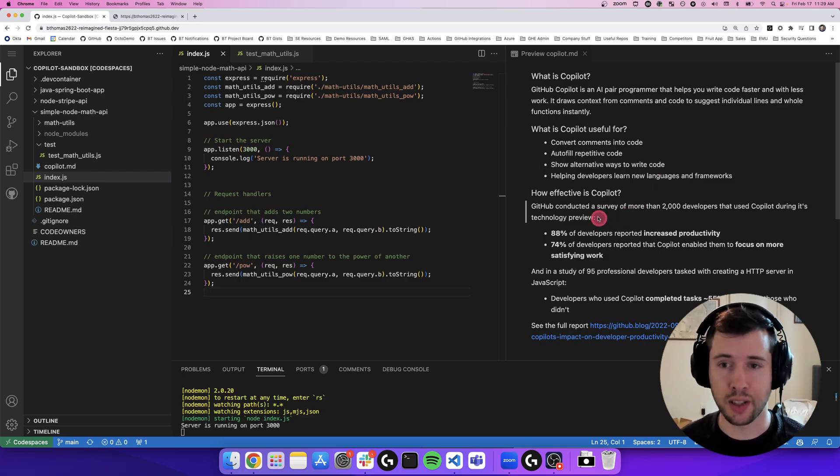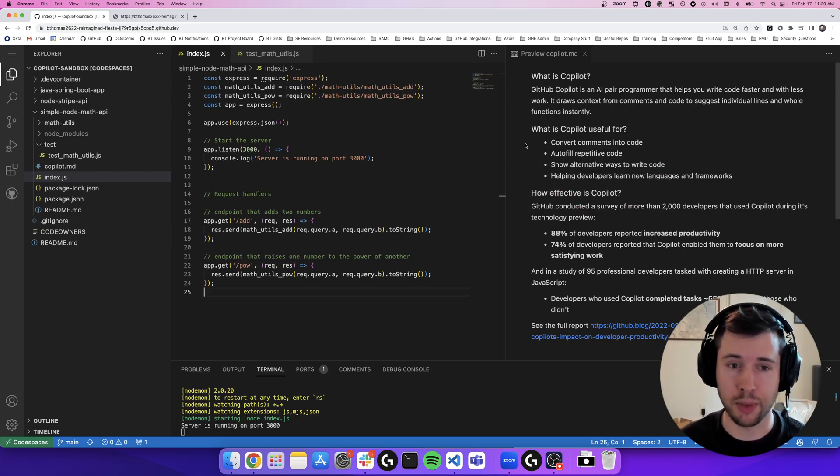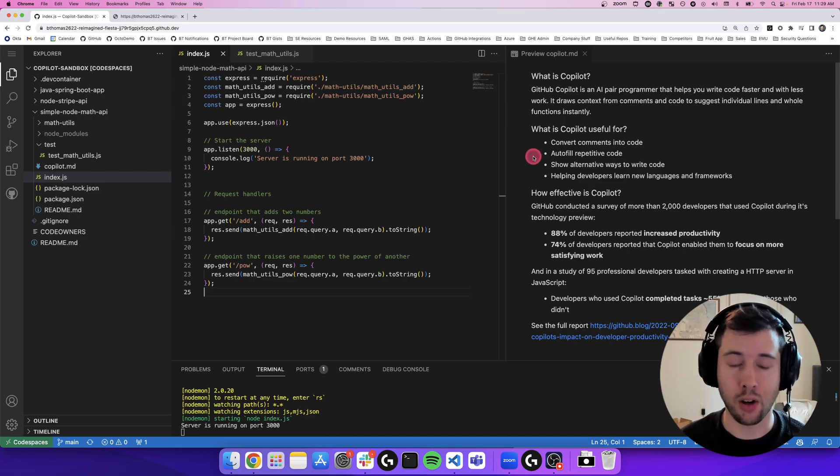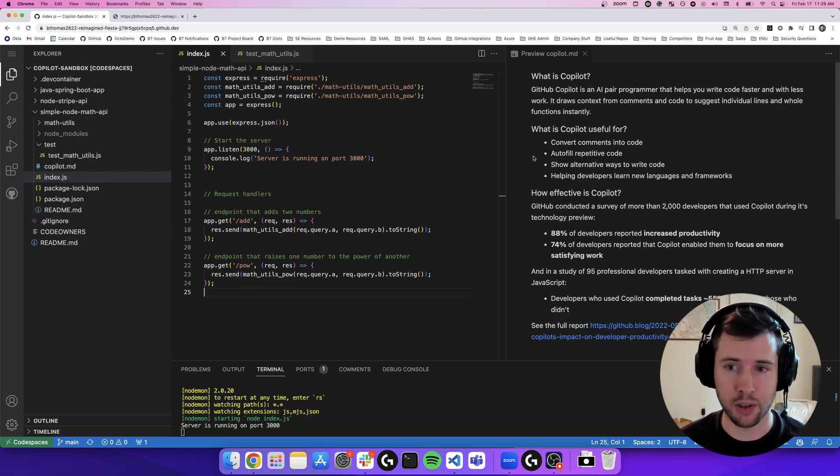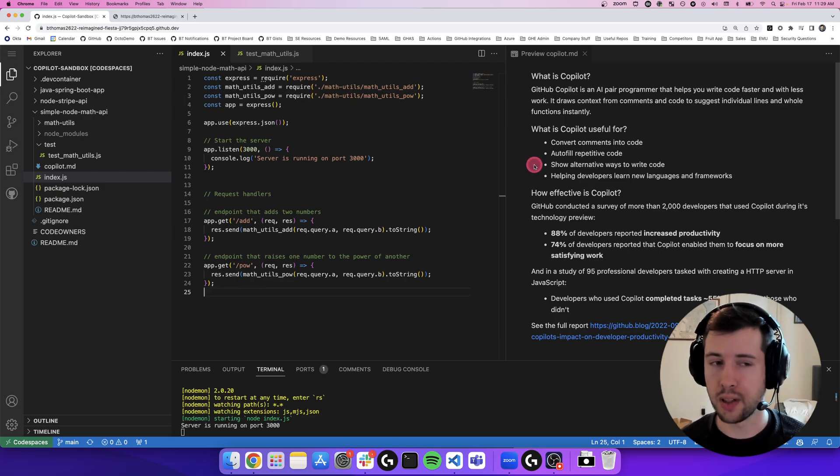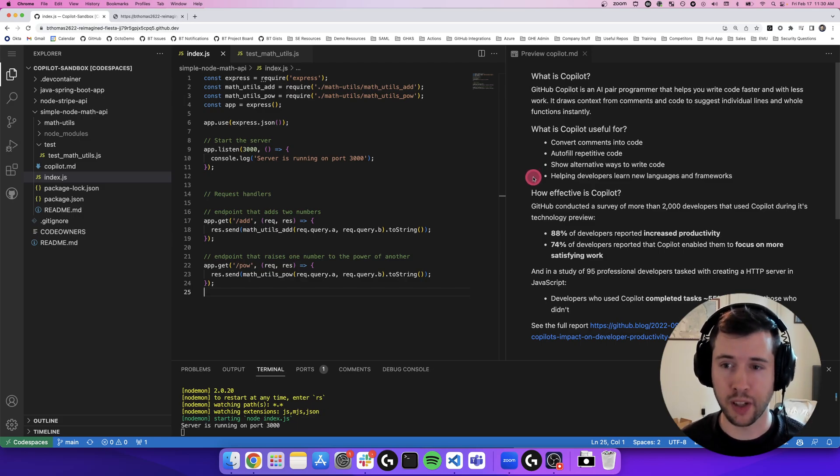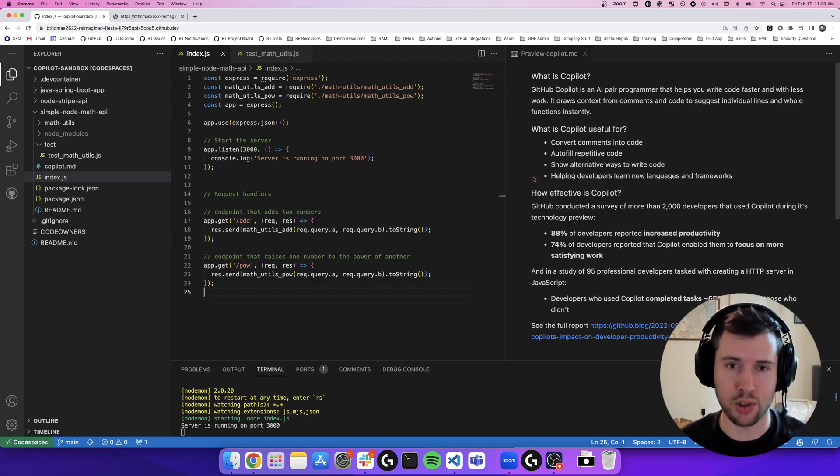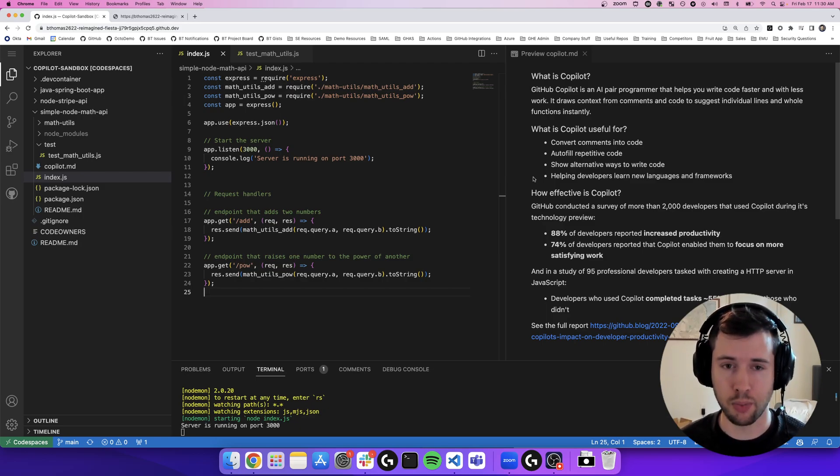It draws context from the surrounding comments and code to suggest not only individual lines, but whole functions. It's useful for things like converting comments into code from natural language, autofilling repetitive code like writing test cases or assigning variables, showing alternative ways to write different functions or algorithms, and helping developers learn new languages and frameworks by quickly showing them what the tools and feature sets are.